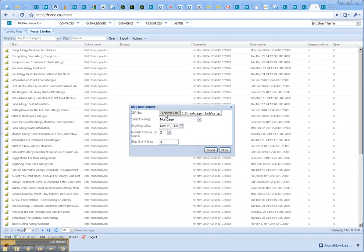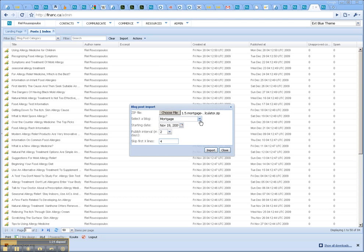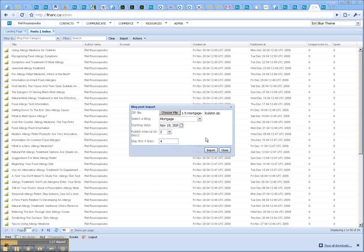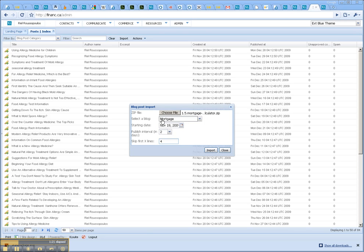So basically, that's all you have to do. You zip up your articles into a zip folder and make sure it's not a folder within a folder. In other words, don't zip the folder that the articles are in. You can highlight them all and zip them, then upload that zip file, choose which blog, the date, and how often you want it published.